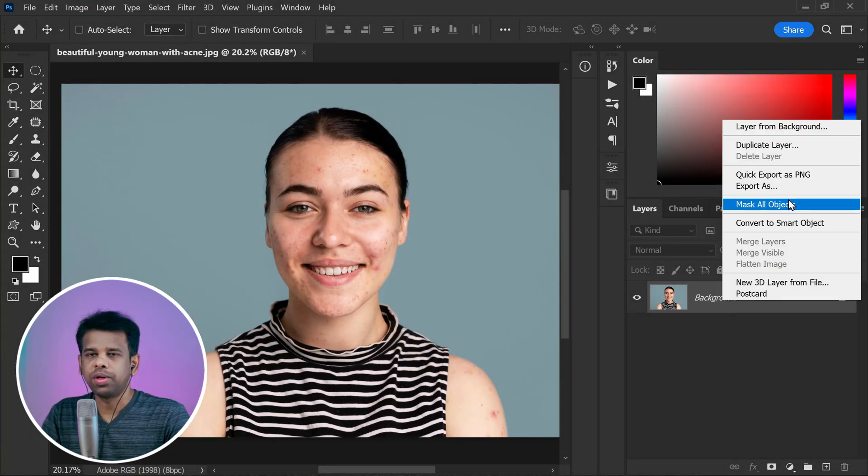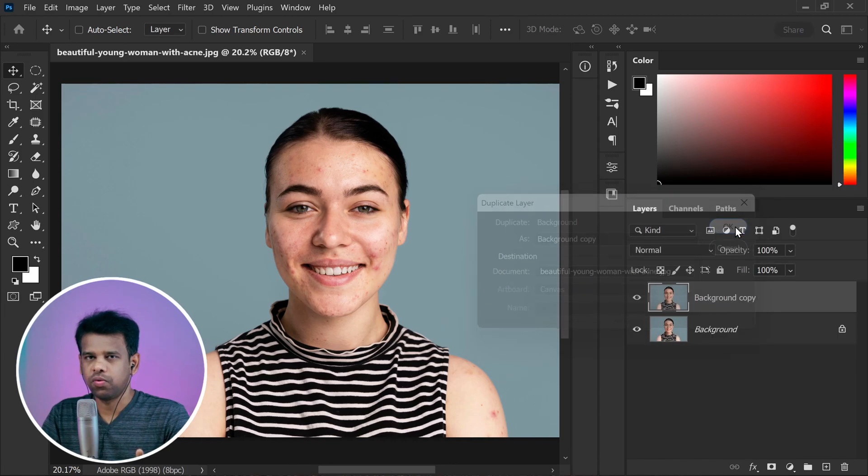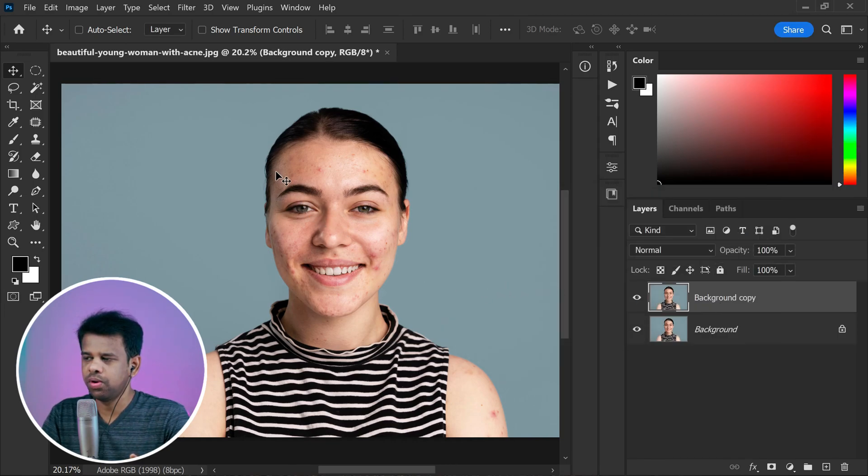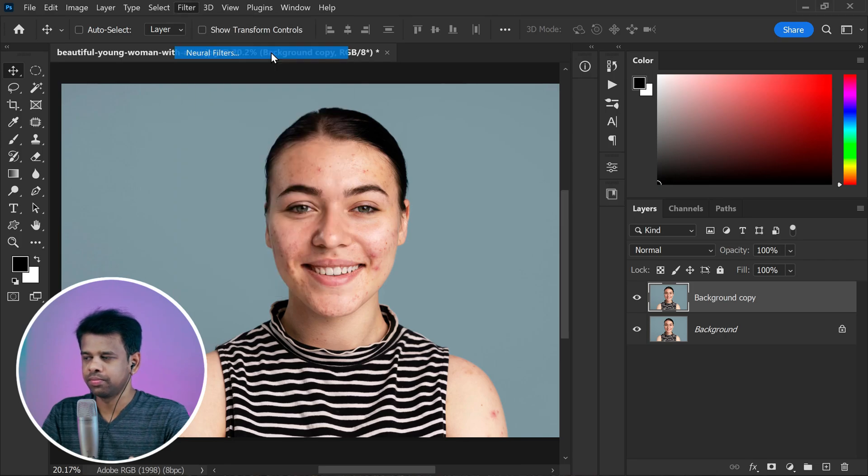First, make sure to duplicate the background layer to keep our original intact. Next, head over to the filters menu and select neural filters.